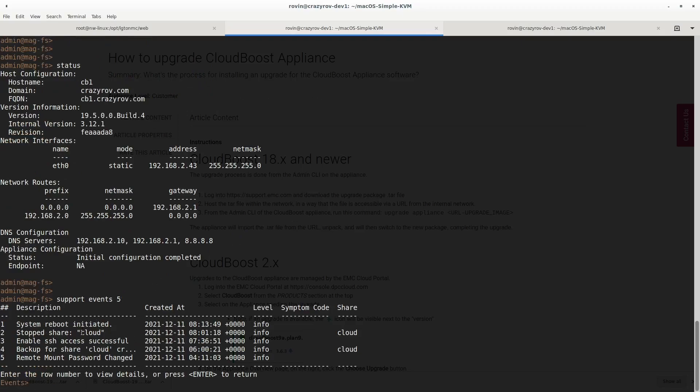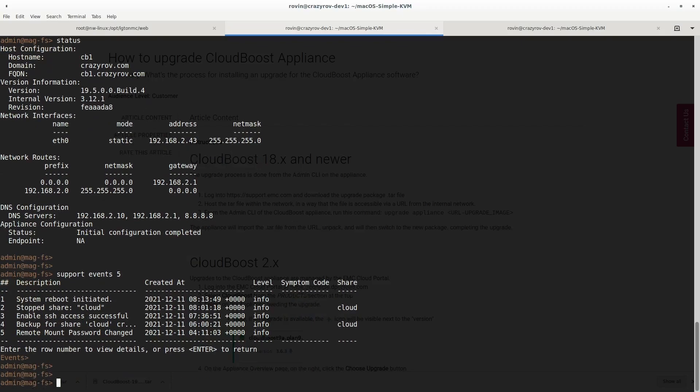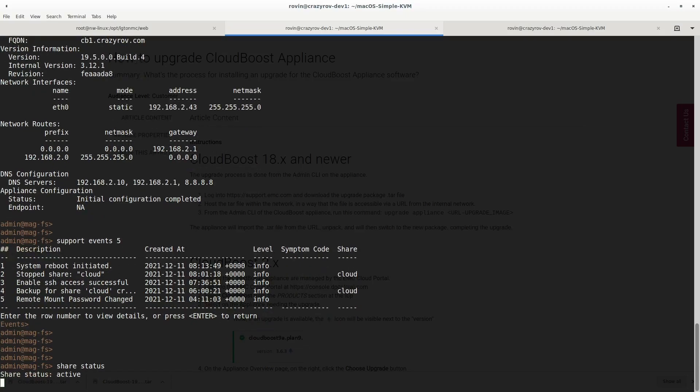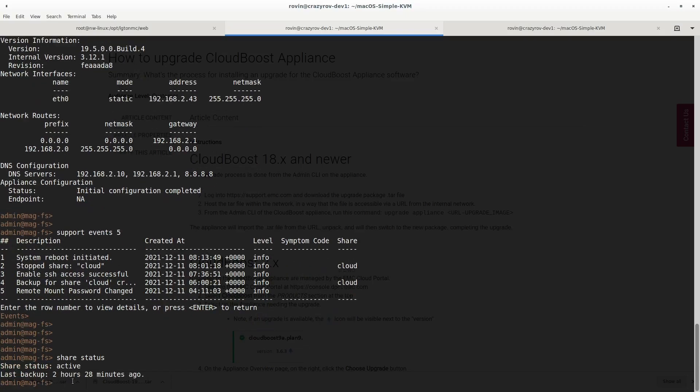Let's check how the events look like. You will see the backup was done earlier. Let's go ahead and check the status of the backup. Share status shows last backup was two hours ago. This is the complete procedure of how we do an upgrade of the CloudBoost appliance.